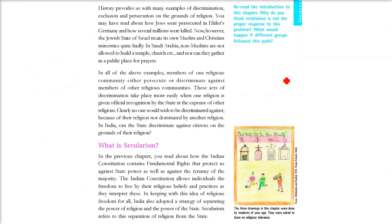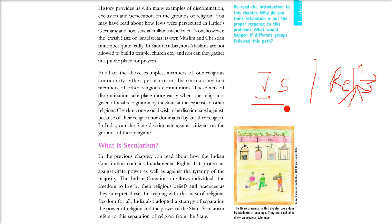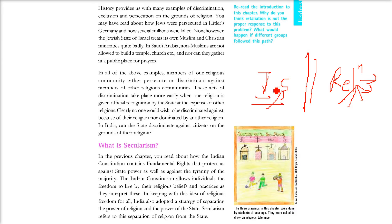The Indian state recognizes many religions — Hindu or Sanatana Dharma, Islam, Judaism, Christianity, and so many more. But it is thought that there has to be a clear separation between the state — that is, the government and its machinery — and religion. The machinery of state has to be kept away from religion.